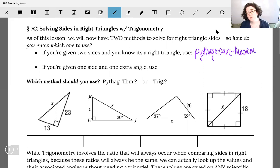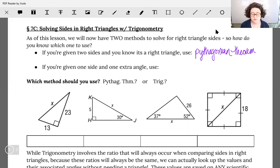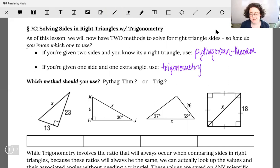However, if you're only given one side but you are given an extra angle — so that means you have your 90-degree angle and one other angle, and you have just one side given — to find out either one of those missing sides, we're going to use our new technique: trigonometry. We're going to spend a couple days on solving these; today, all we're going to be focusing on is how to use trigonometry to solve for missing sides.